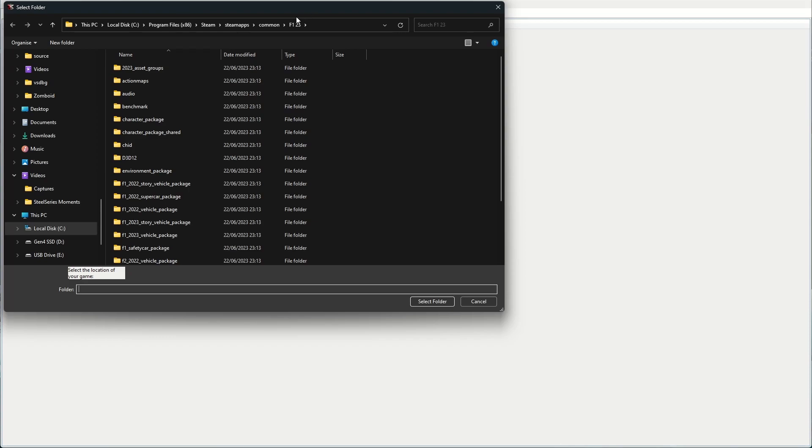For me, I'm in Steam, so that is Steam steamapps common F1 23. Once you're in that folder, we're going to hit Select Folder. Now that's set, we'll start by adding our livery to the game packages.